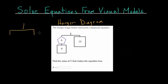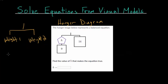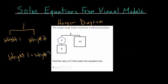A hanger diagram is essentially based on the idea that you have equal weights on each side so that the hanger remains balanced. We can call one side weight one and the other weight two. These weights have to be equal to each other — weight one equals weight two — otherwise the hanger will tip over. We need the same amount of weight on each side.